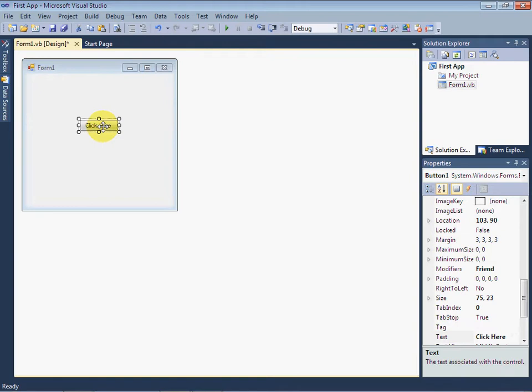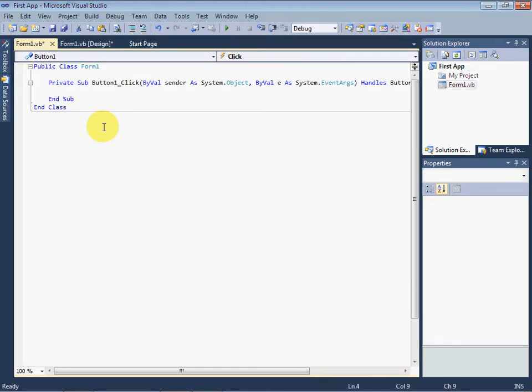Now we double-click on this button. It will bring you into the code editor. Here we want to show a message box.